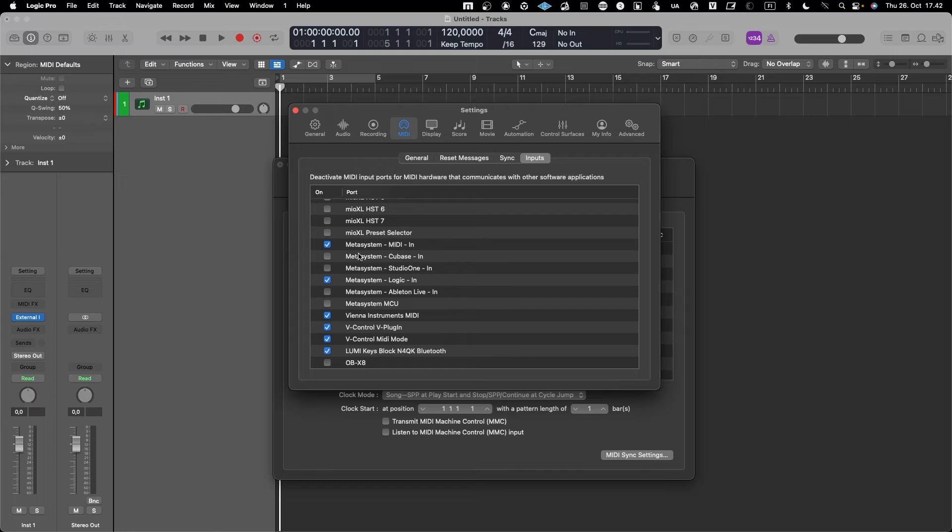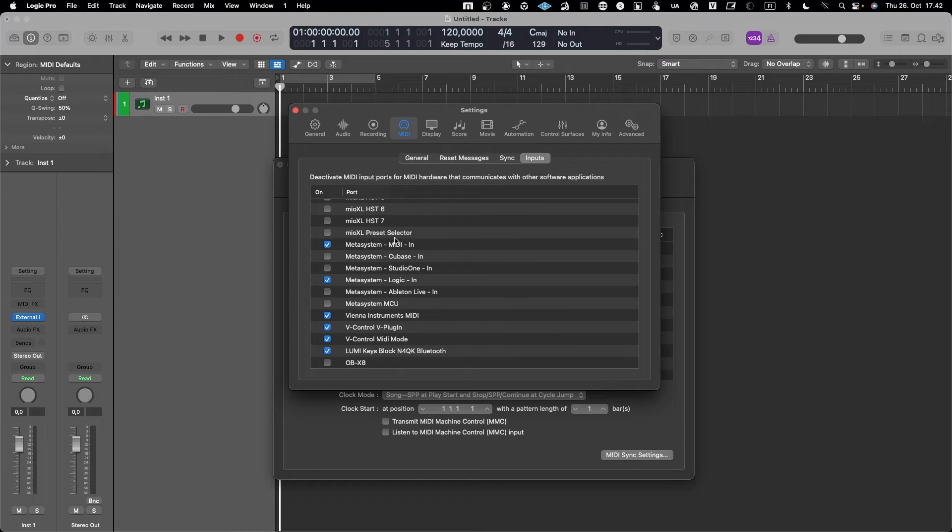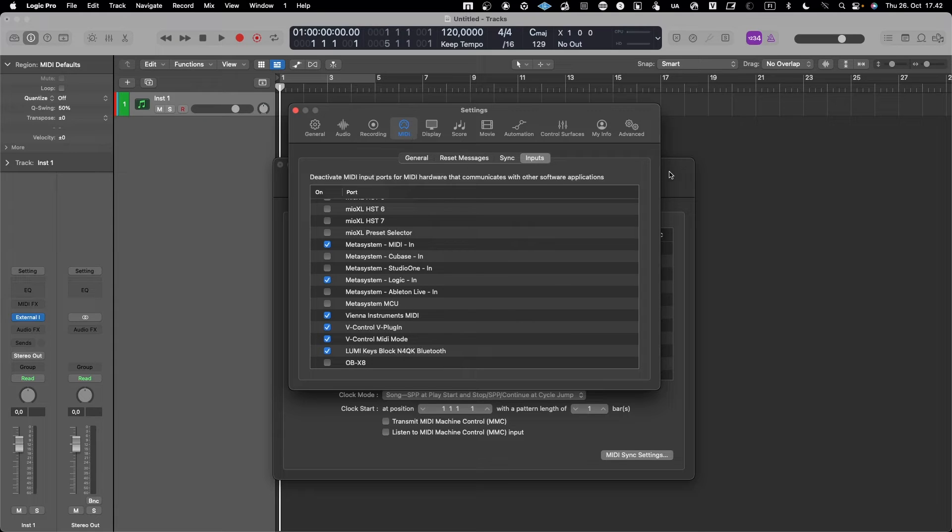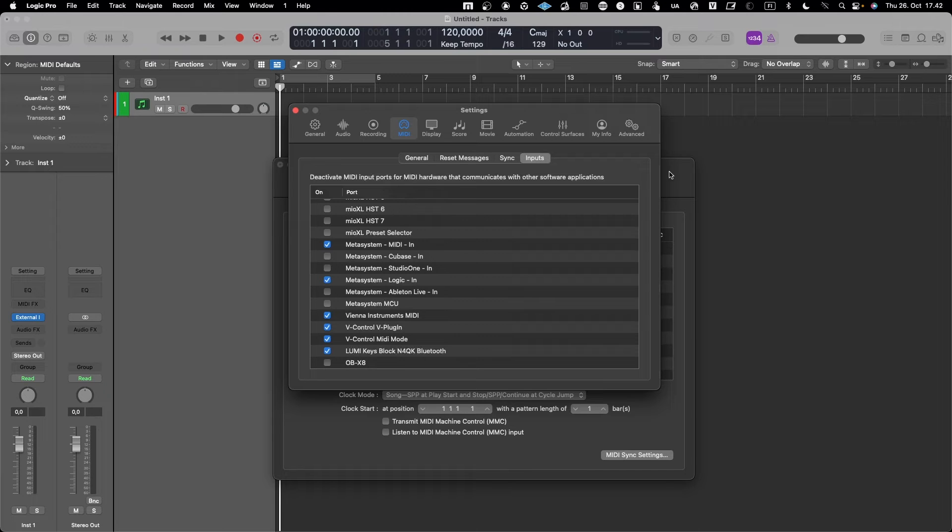So that's pretty much it from the MIDI configuration point of view when it comes to MIDI in and MIDI out. But then let's do a quick test and example on how I would utilize this.